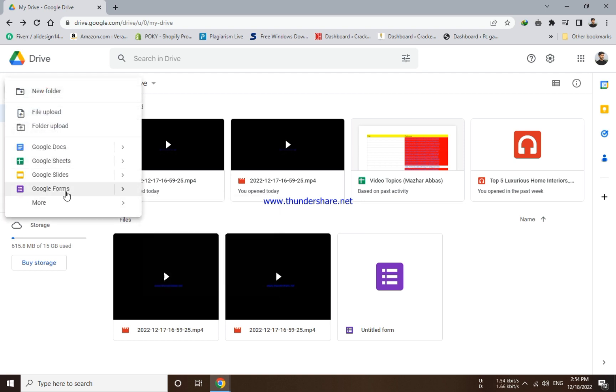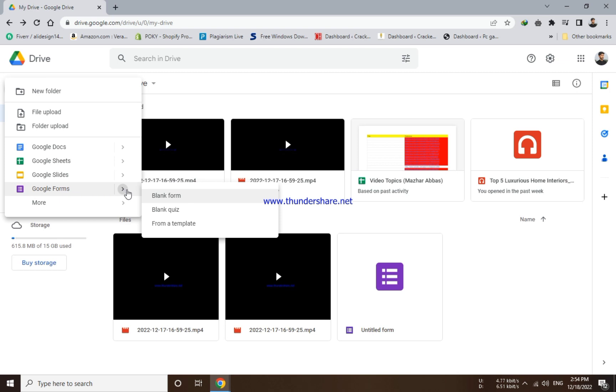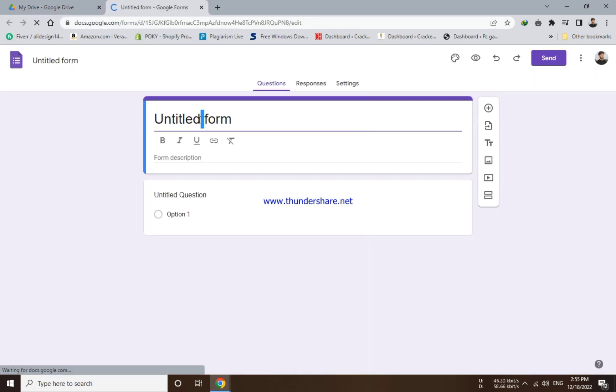Click on Google Forms and then select the blank form option. Here you can enter a title and then select option one.